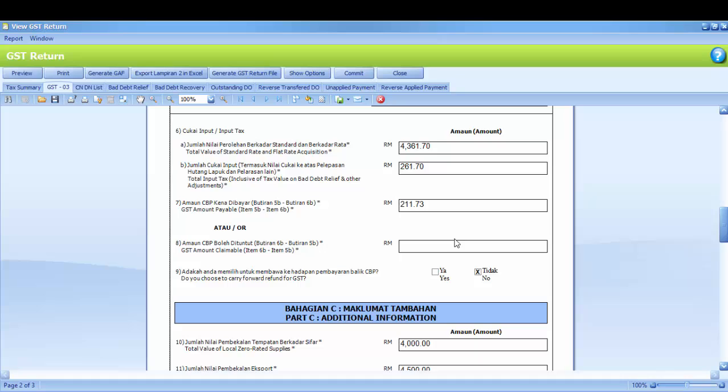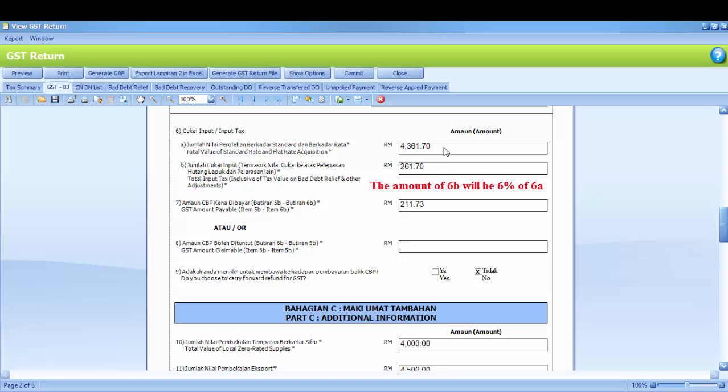Number 6 is regarding input tax. 6A is total value of standard rated acquisitions, means your total purchase for a standard rated item. You also can click on the amount to get the transaction drill down. 6B is total input tax. The amount of 6B will be 6% of 6A, so you may try to calculate and check for it.